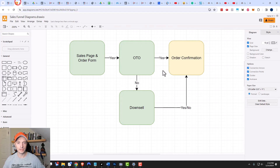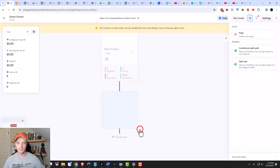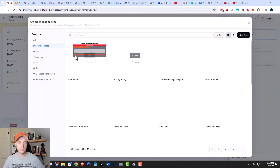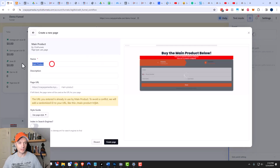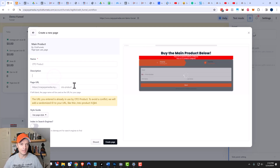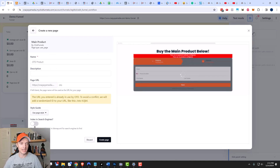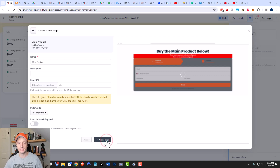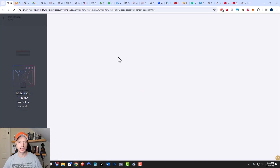The next page we want to build is an OTO page. Click the plus button again, create a new page — I'm going to use the template I just created for my main product as a starting point. This one will be the 'OTO Product.' I can write a description, change my URL path to 'OTO,' and change my style guide. Since it's an OTO page, I don't want to include it in a search engine search, so I'll leave that turned off. We'll go ahead and create the page and then edit it.